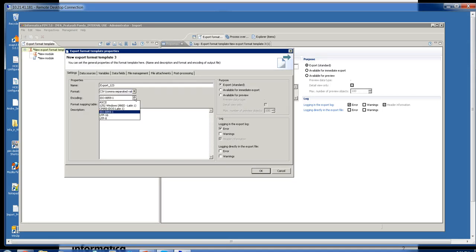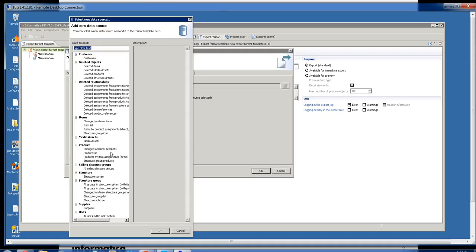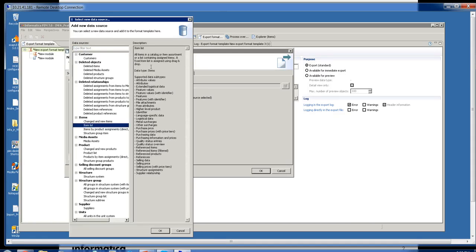Then encoding. Next, we have the data source. This is the information that you want extracted out of the PEM. In this case I'll pick item list. Here you can see the data types from which it will pull the information.